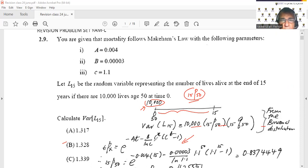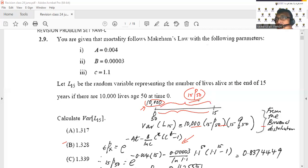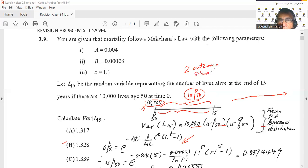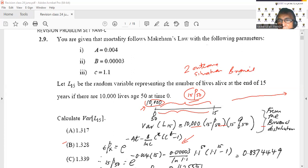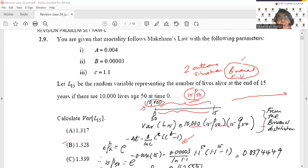We have a two-outcome situation — you either live or die — so we are dealing with a binomial situation. But because we have 10,000 lives, not just one life, it becomes a binomial random variable. When you have a two-outcome situation — success or failure — and you have 10,000 lives, you're dealing with the binomial distribution.